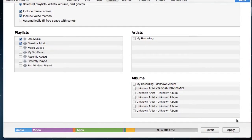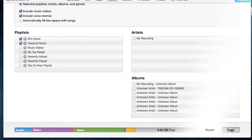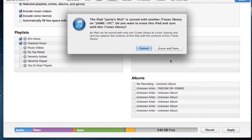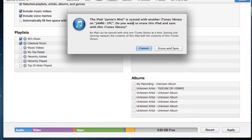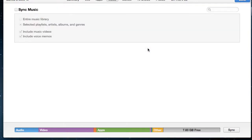And then you push apply. And then, I have my iPad set up to be synced with a different iTunes library, but if I wanted to sync it with this one, I would push erase and sync. I'm not going to do that, but that's how you do it, and this works for the phone, the iPad, and the iPod Touches.